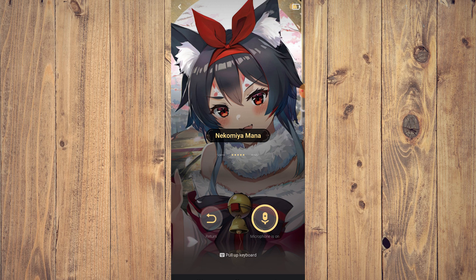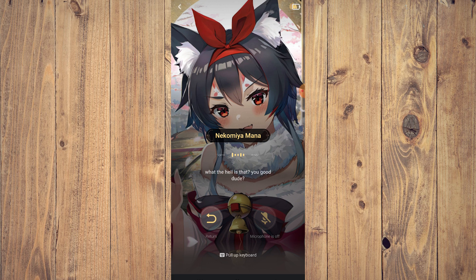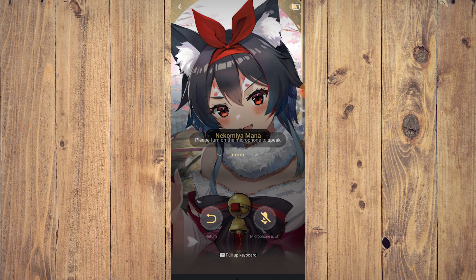That's how you talk to the character. If you do that and say 'hello,' as you can see the AI isn't really picking it up, but again that's because I'm recording.